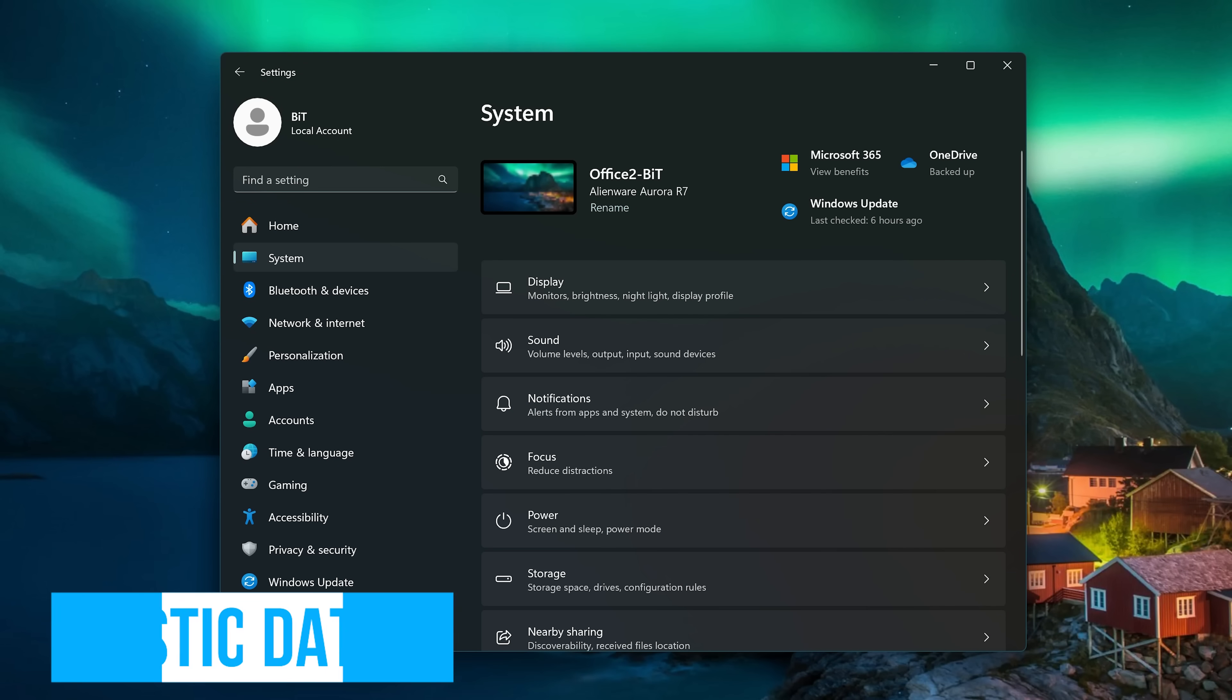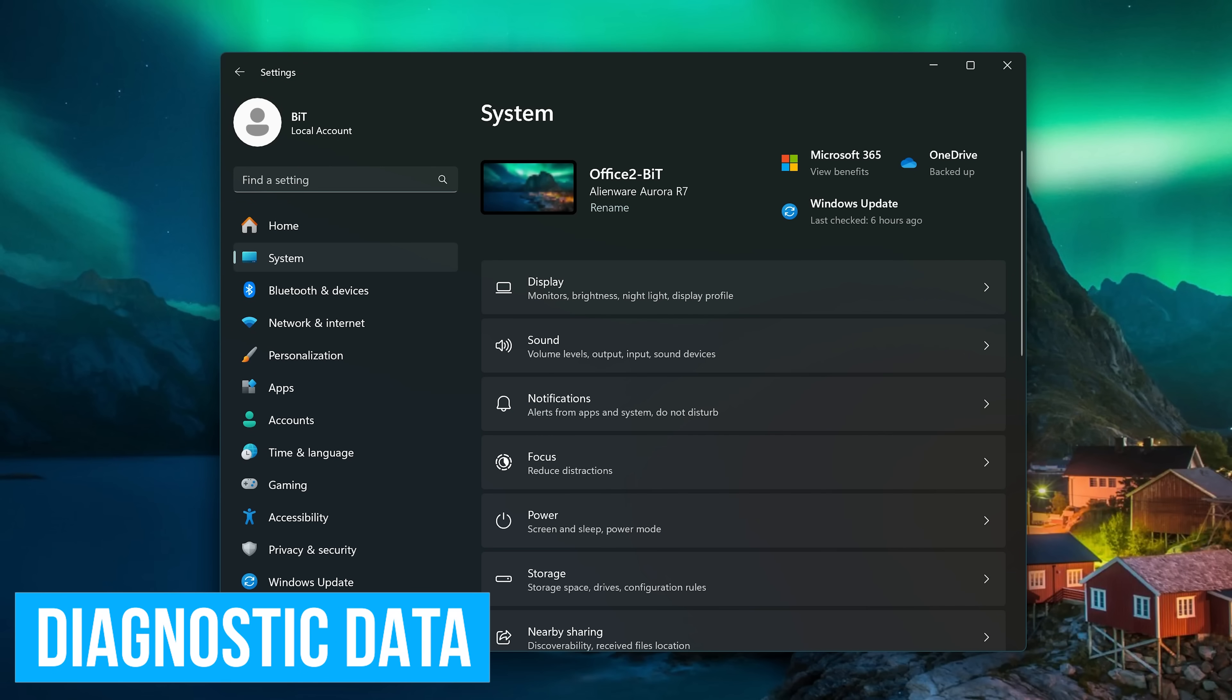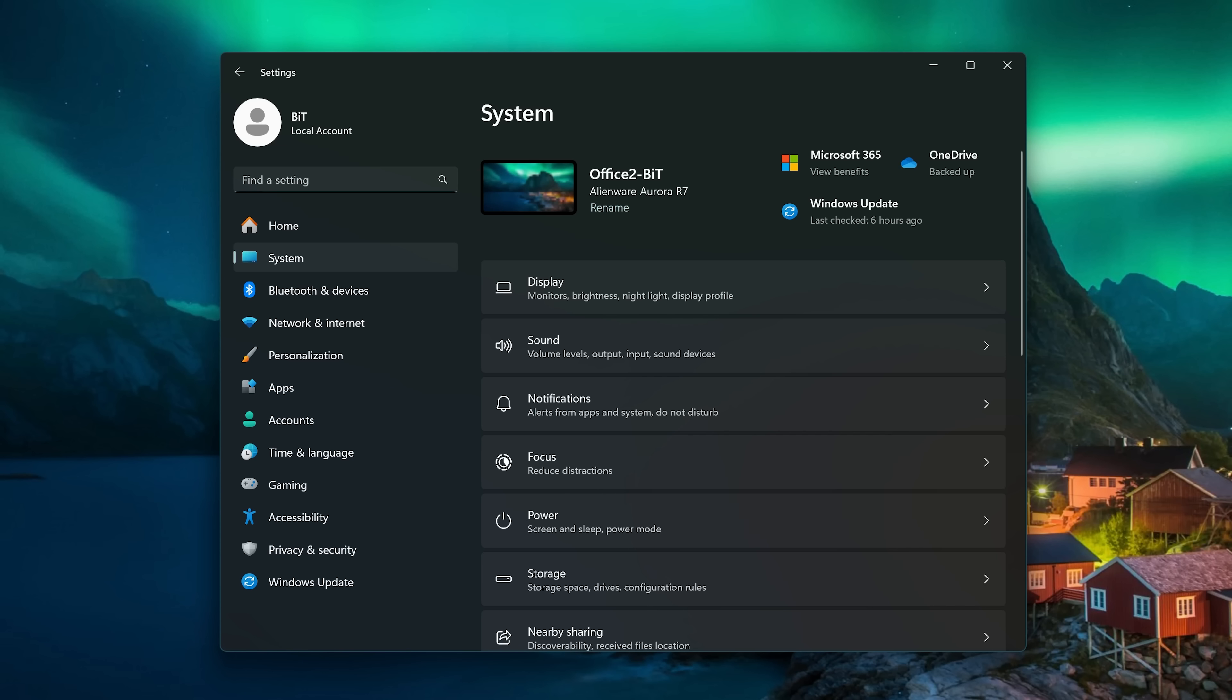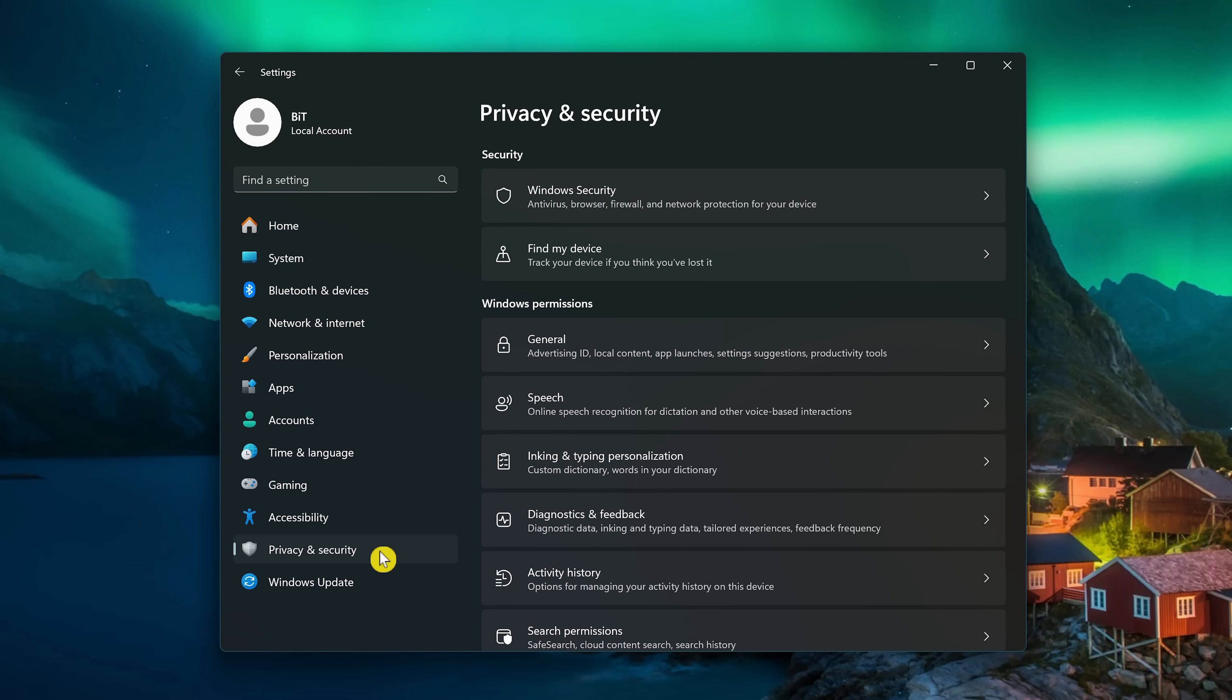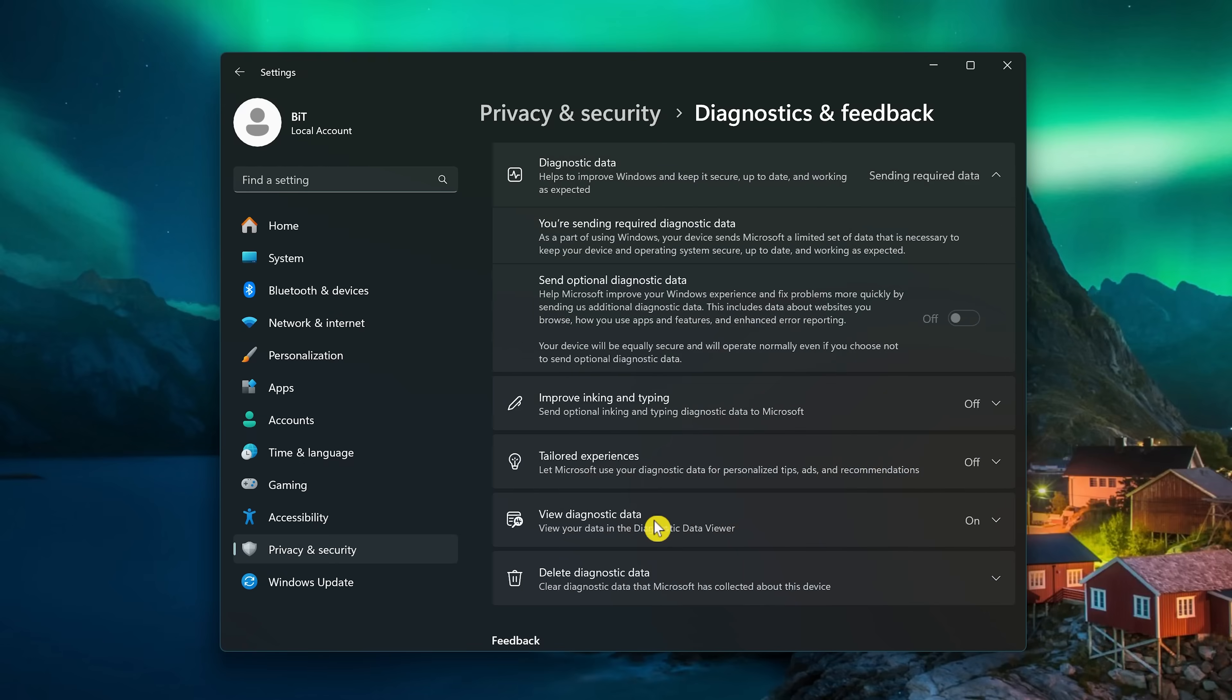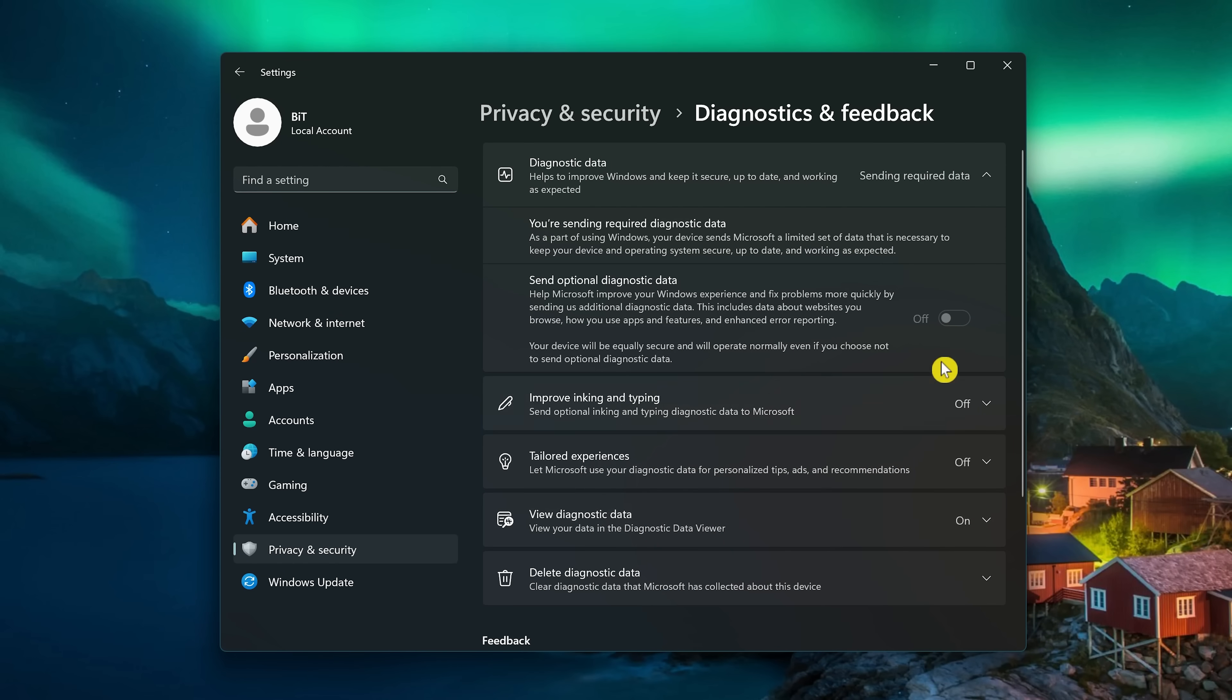Microsoft also collects a ton of data on how you use your computer and programs. As they would say, it's to improve the user experience over time. To limit Microsoft's data collection in Settings, select Privacy and Security, then go to Diagnostics and Feedback. Toggle the switch off for Send Optional Diagnostic Data. You can't do this on a local account on your computer. You'll need to be logged in to the primary account to do this.